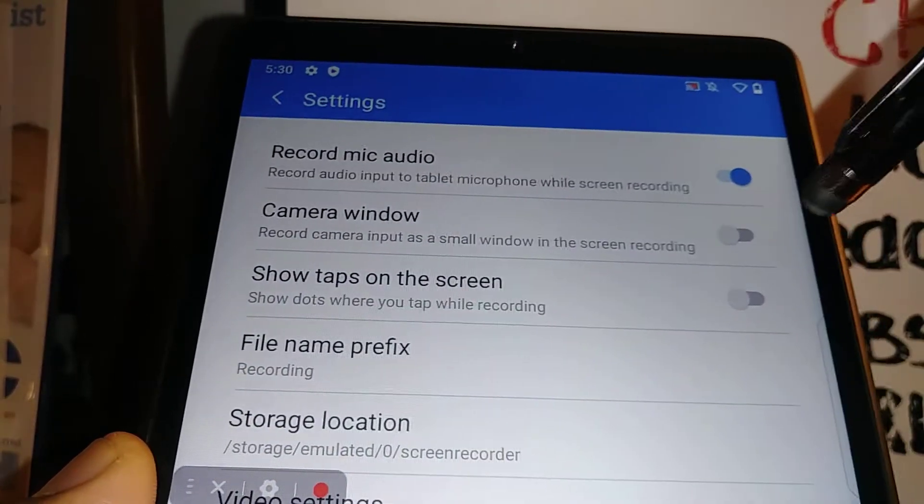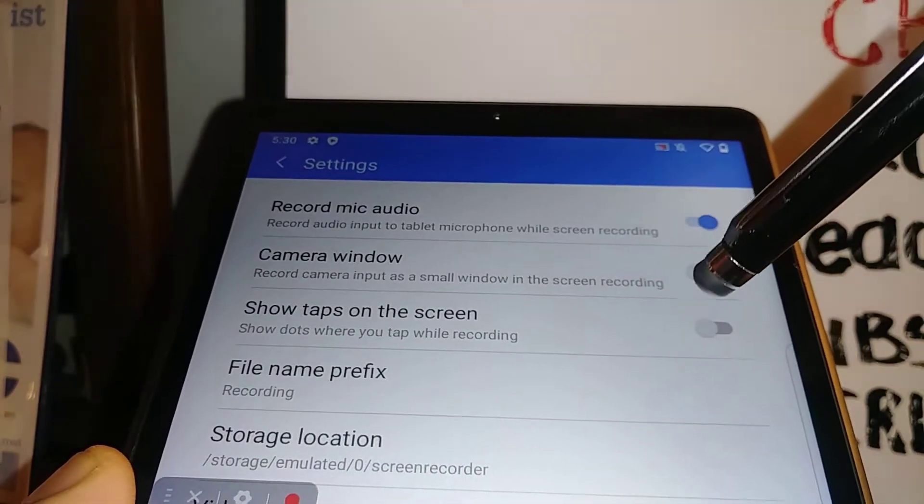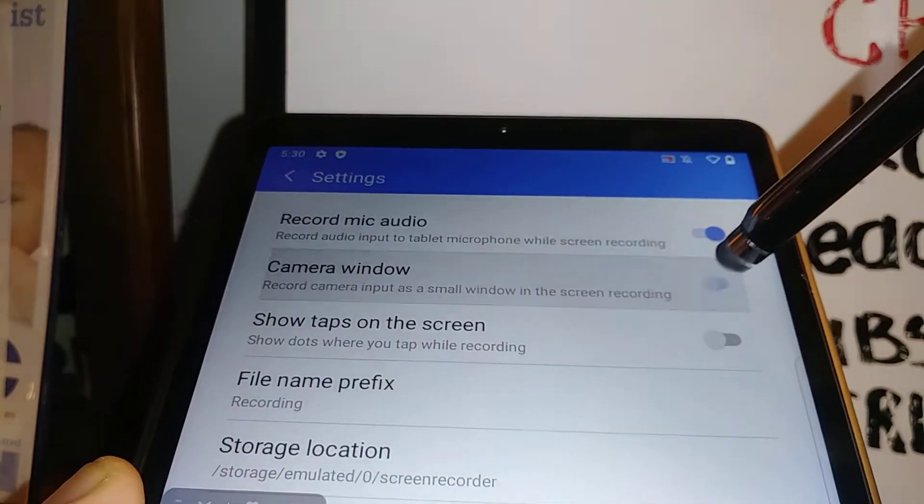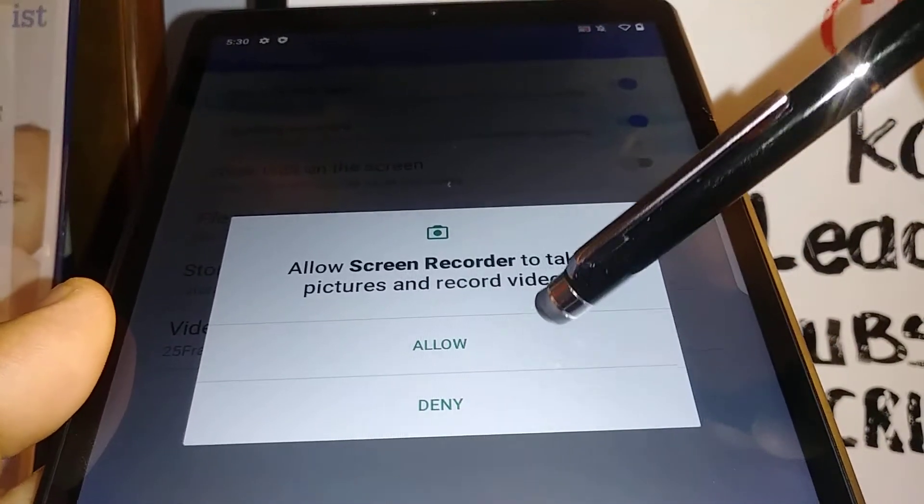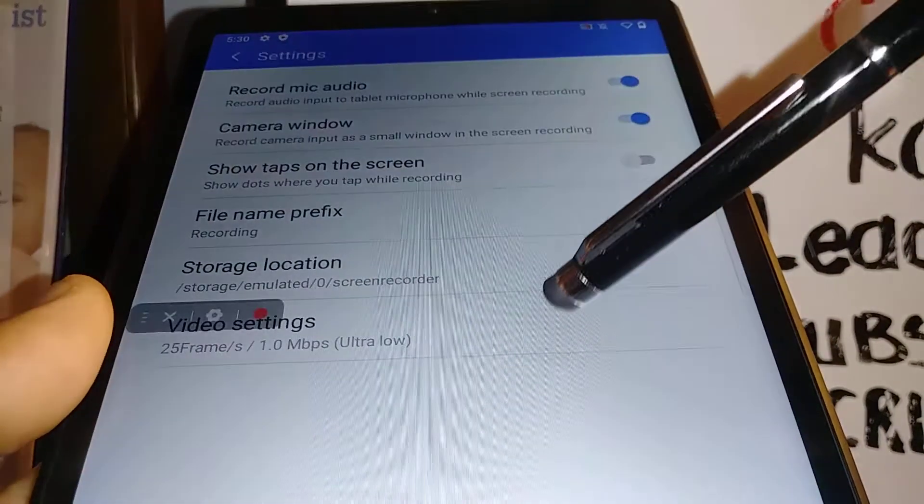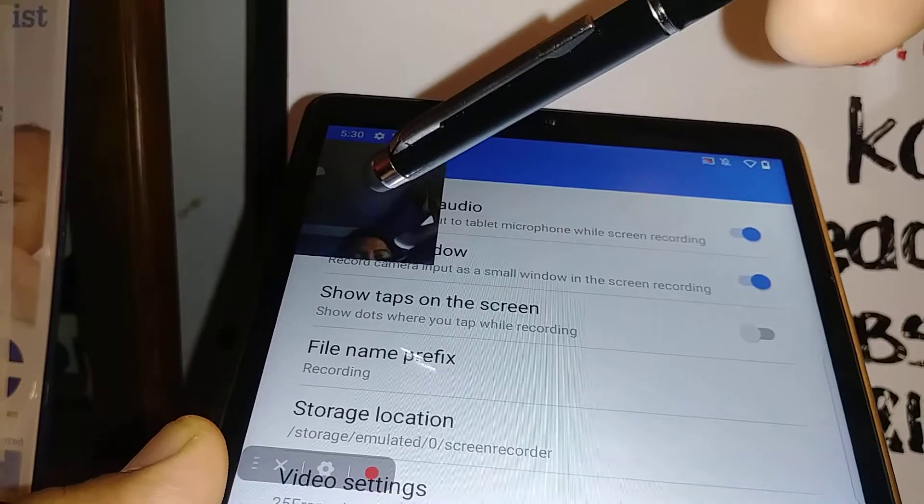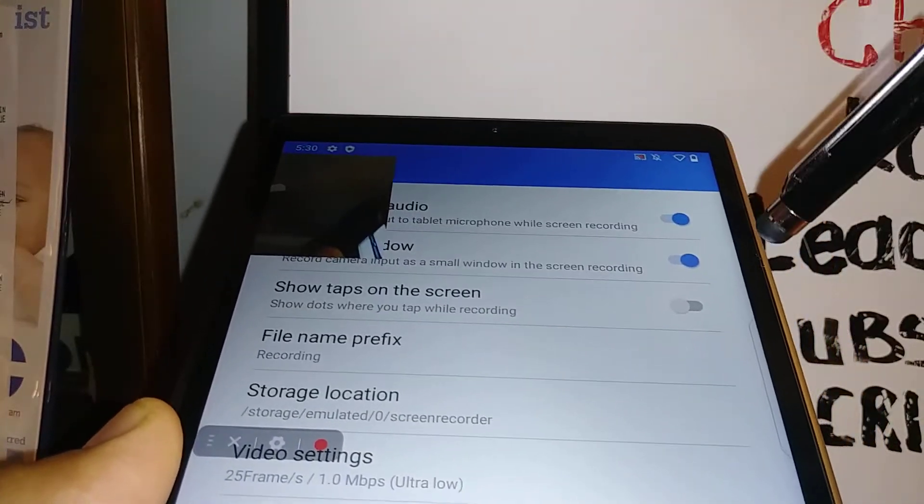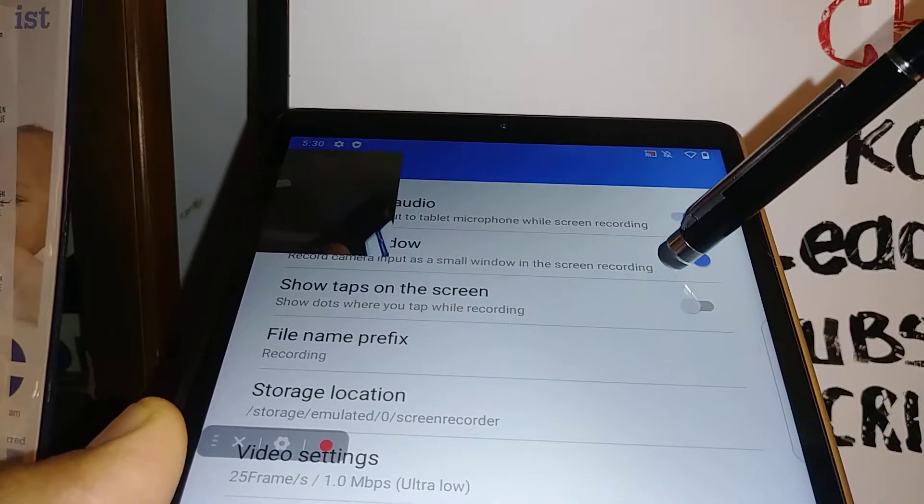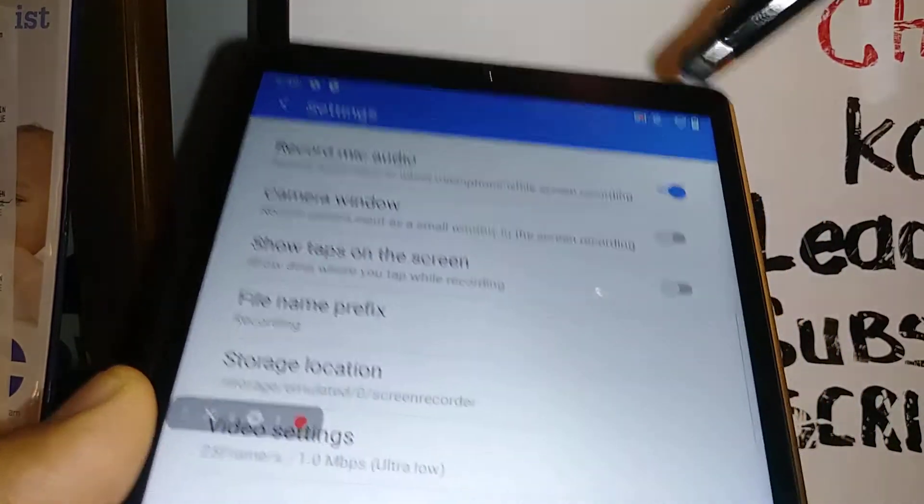Then let's go to camera window. If you want to activate a little camera where you can see yourself in the video, you'll see this window there. I would rather have it off, but if you want to keep it on, that's okay.